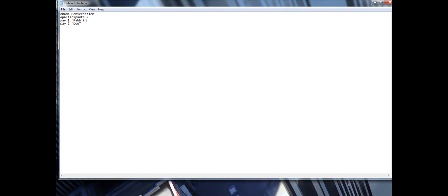After each one of these you put what they want to say. For Rabbit, he'll say 'hello' — put that in quotation marks. For the Dog, you want him to say 'hi' back. Then you can copy and paste that pattern: Rabbit says 'how are you' and the Dog says 'doing good'.